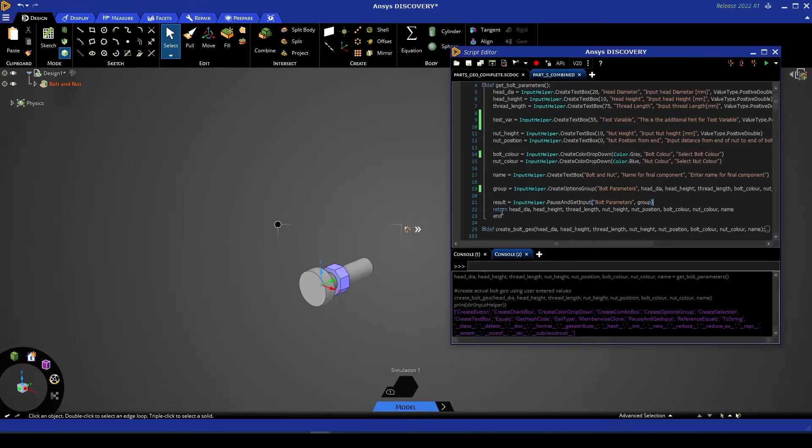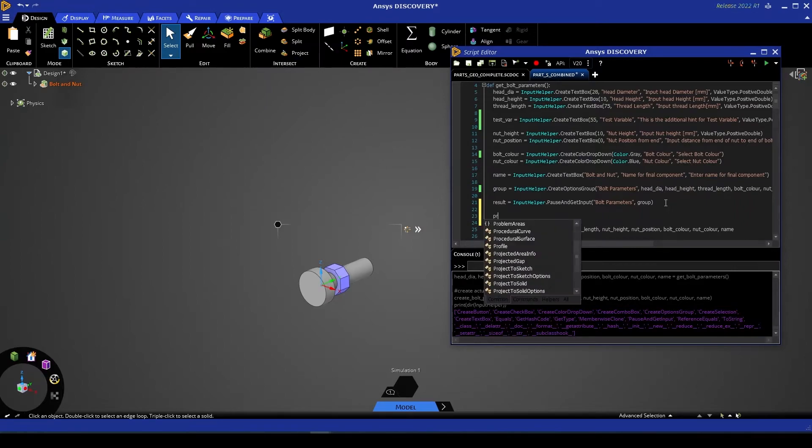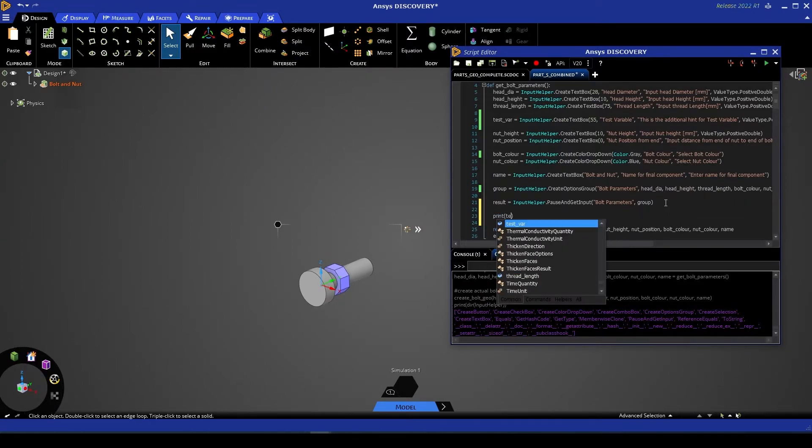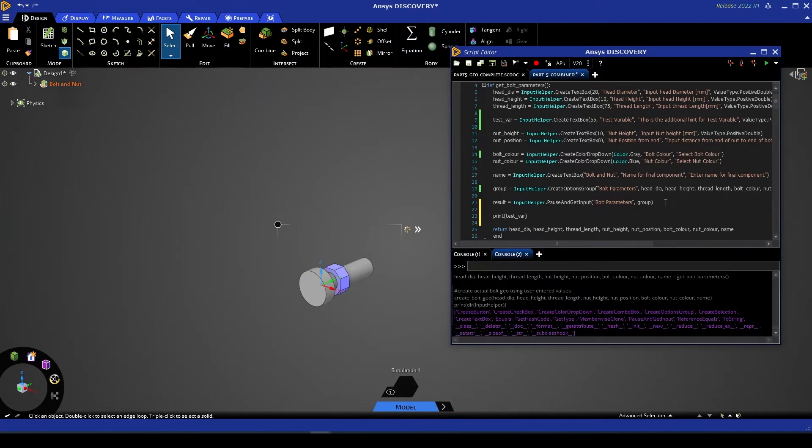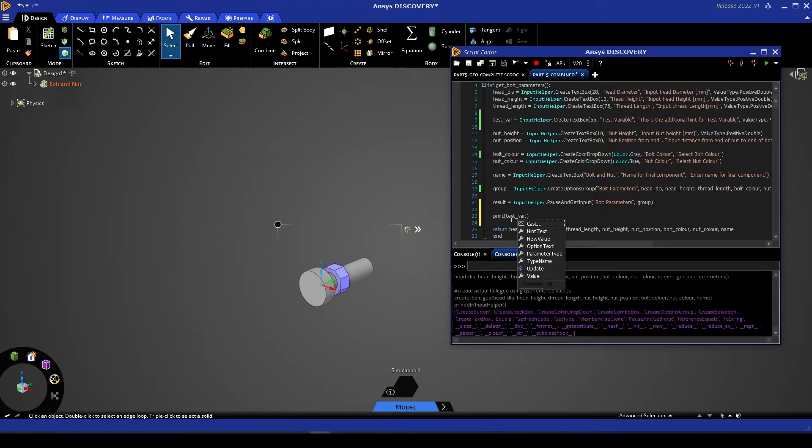Finally, we return various values from this function. What I'm going to do instead is create a print statement for our test variable. Now we'll note that test variable is an IScriptParameter object, and that's not something we necessarily want to print in most instances. However, test variable followed by a dot gives us access to the values within that parameter.